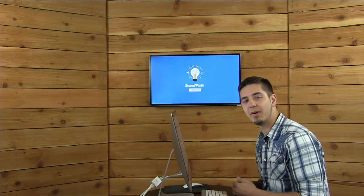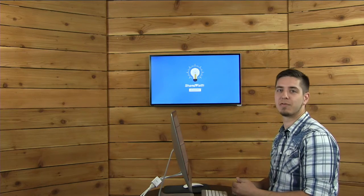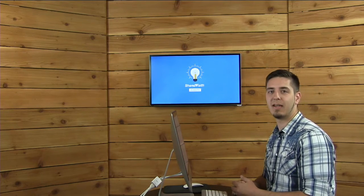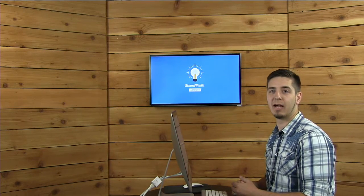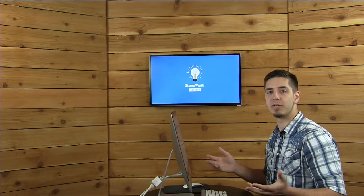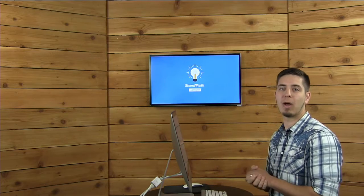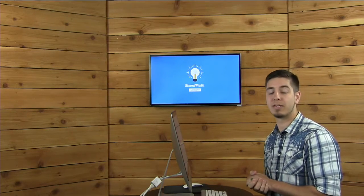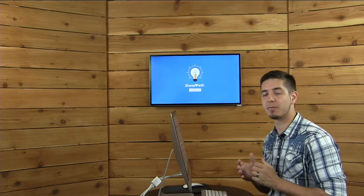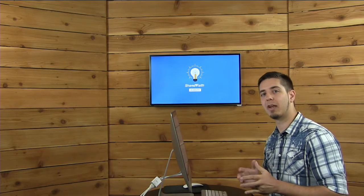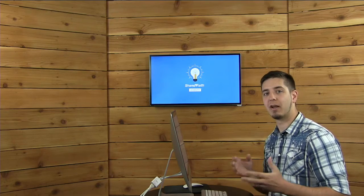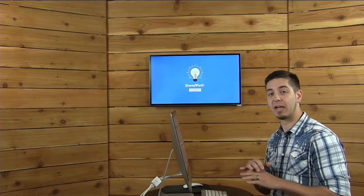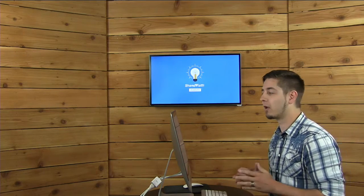Good morning everyone. Thanks so much for joining us today. My name is Zach, and thank you for coming to a ShareFaith Academy webinar where today's topic we're going to specifically be looking at getting a church website up and running in no time.